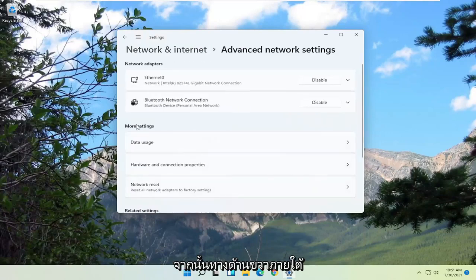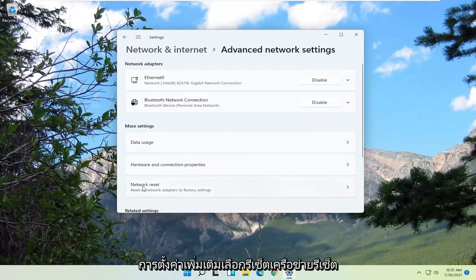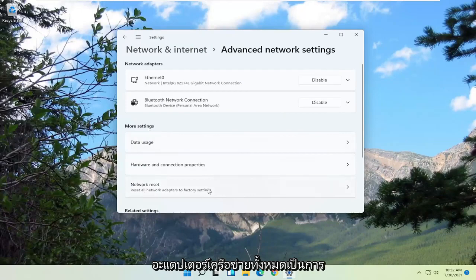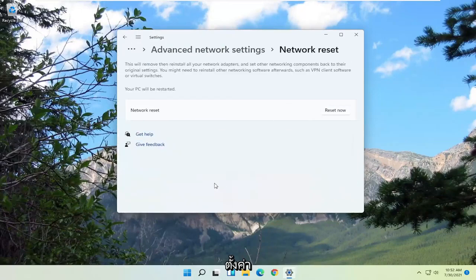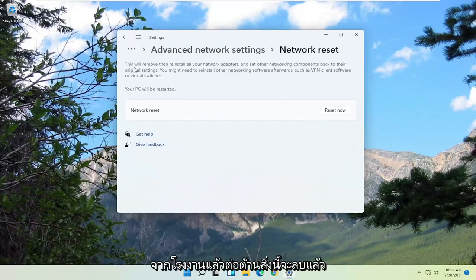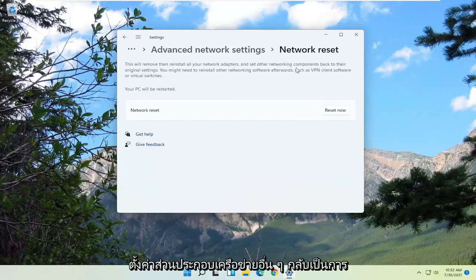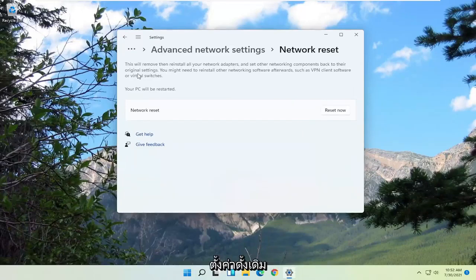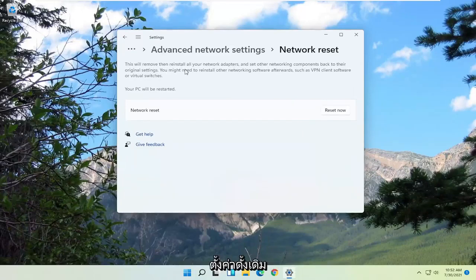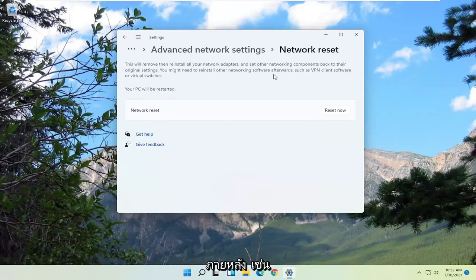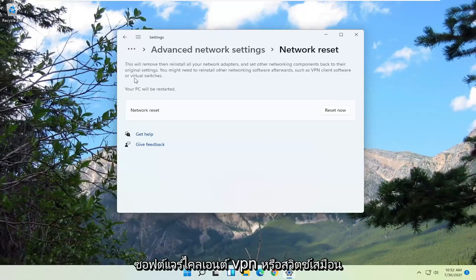On the right side, underneath More Settings, select Network Reset — Reset all network adapters to factory settings. It will say this will remove and reinstall all your network adapters and set other networking components back to their original settings. You might need to reinstall other networking software afterwards, such as VPN client software or virtual switches.